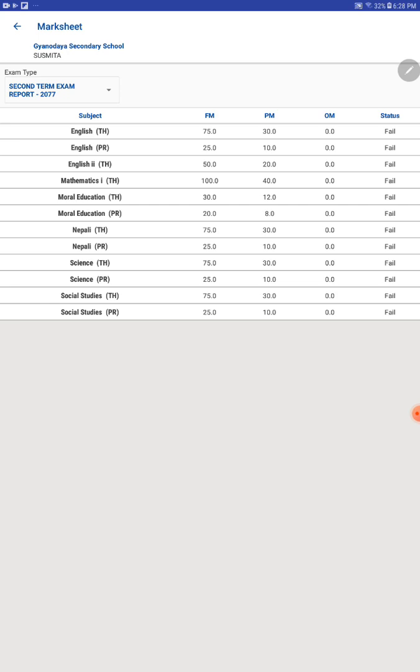Students can see their progress report. Mark sheet also will be provided here later.